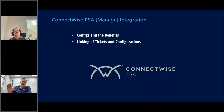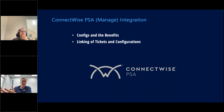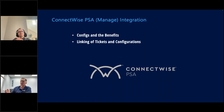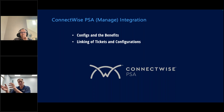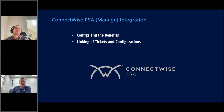Let's talk about ConnectWise PSA — formerly known as Manage. There were really two significant things we did here, primarily around the configurations that Manage allows. One of the key benefits I talked about at IT Nation Connect was that now, not only does DOMOTS raise tickets, but we can create configurations when new devices show up and associate them to that customer's account, which in turn helps you from a billing perspective.